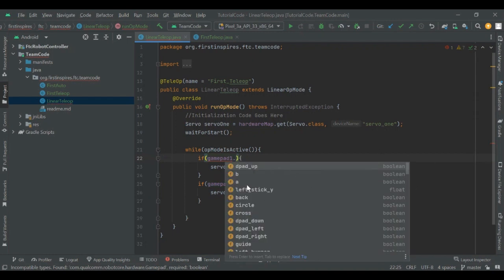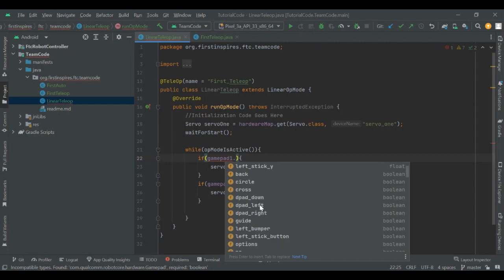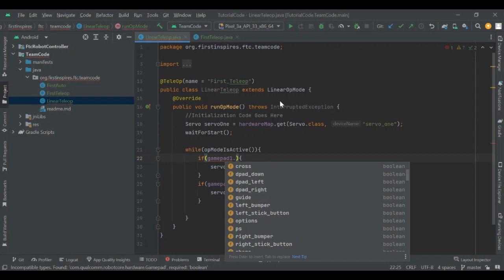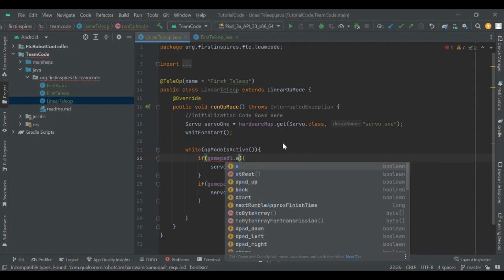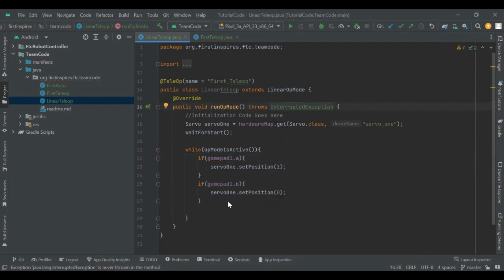Boolean button controls include dpad up, B, A, back, circle — those last ones are PS4-specific — as well as dpad down, dpad left, dpad right, and the bumpers. The joystick sticks are also buttons you can use, since on most controllers you can press down on the stick and that counts as a button press. That covers all the button controls.